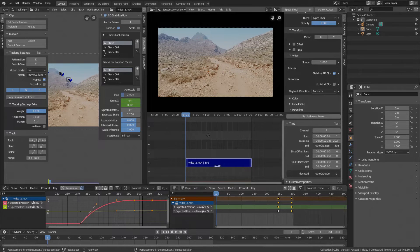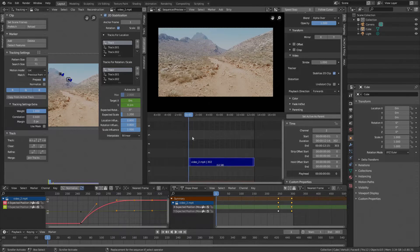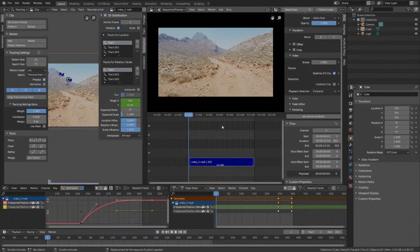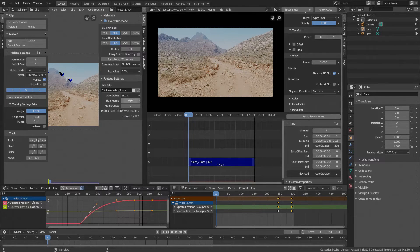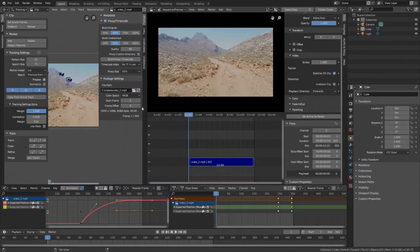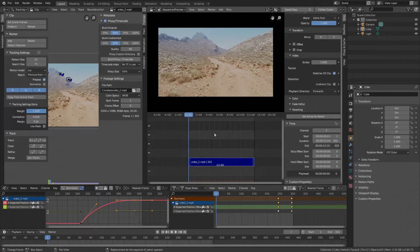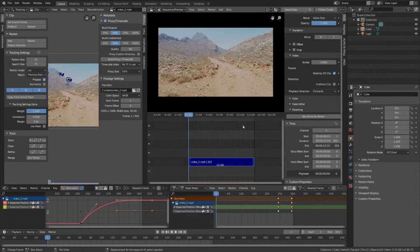This means it will render from frame 1 to frame 303. Also make sure in the movie clip editor under Footage that the start frame is set to 1 and offset to 0. Okay, that was the timeline and clip preparation.